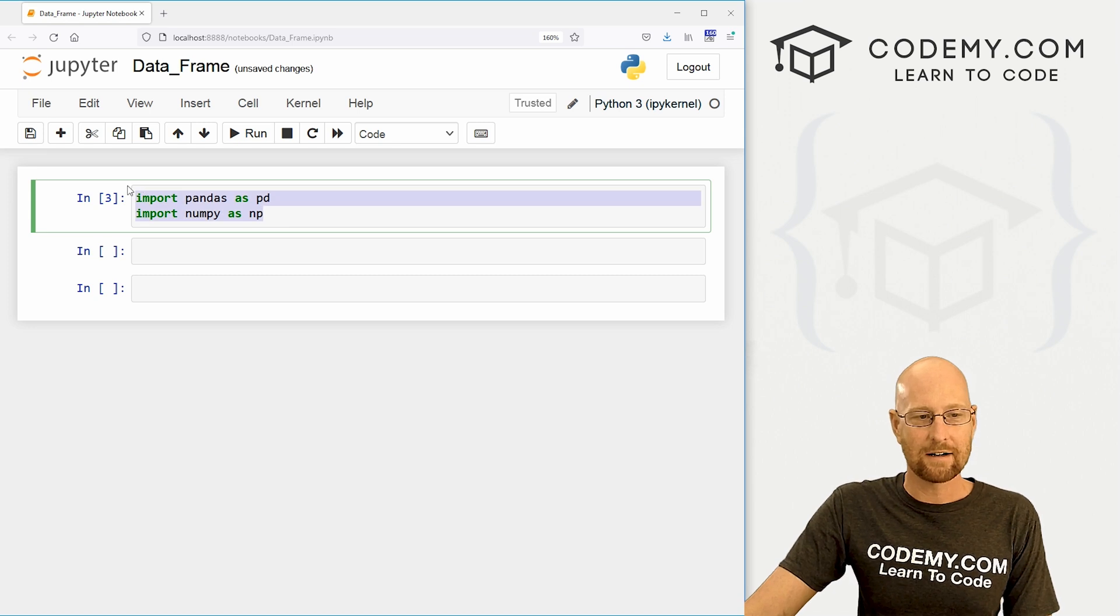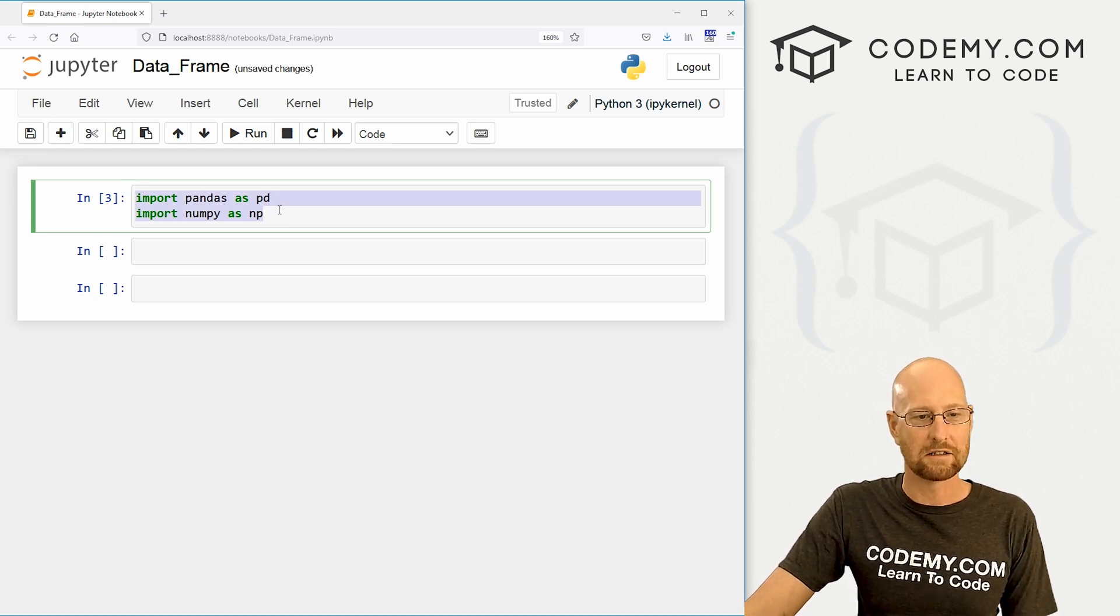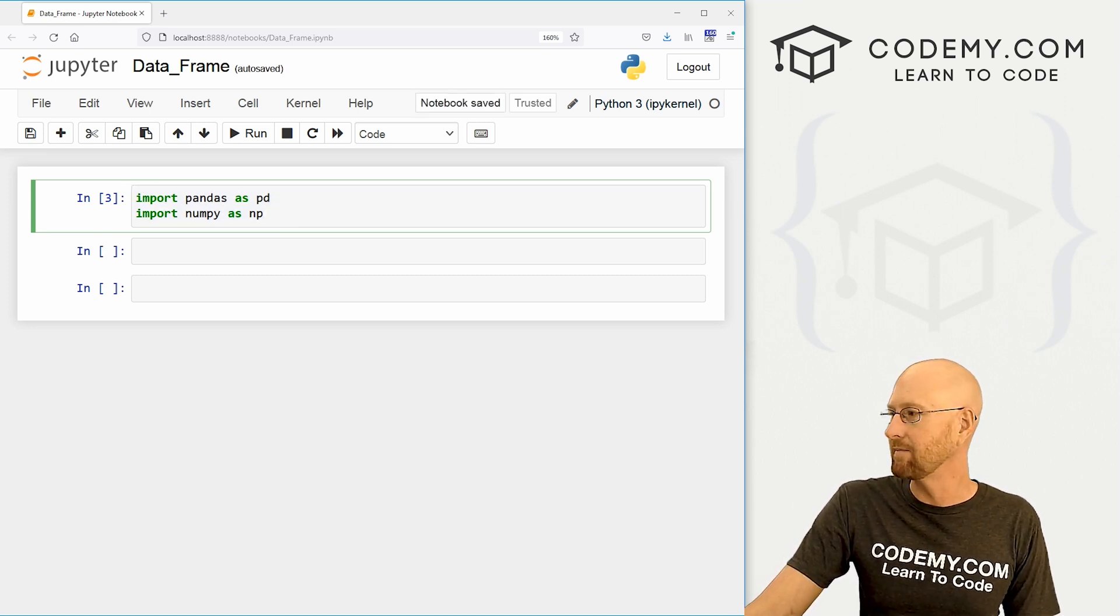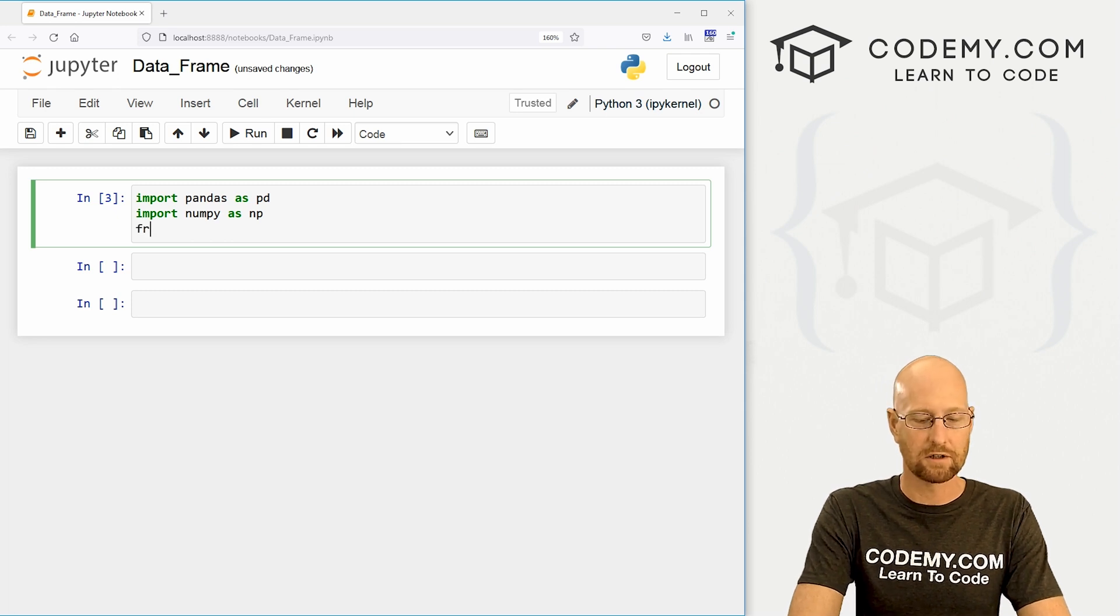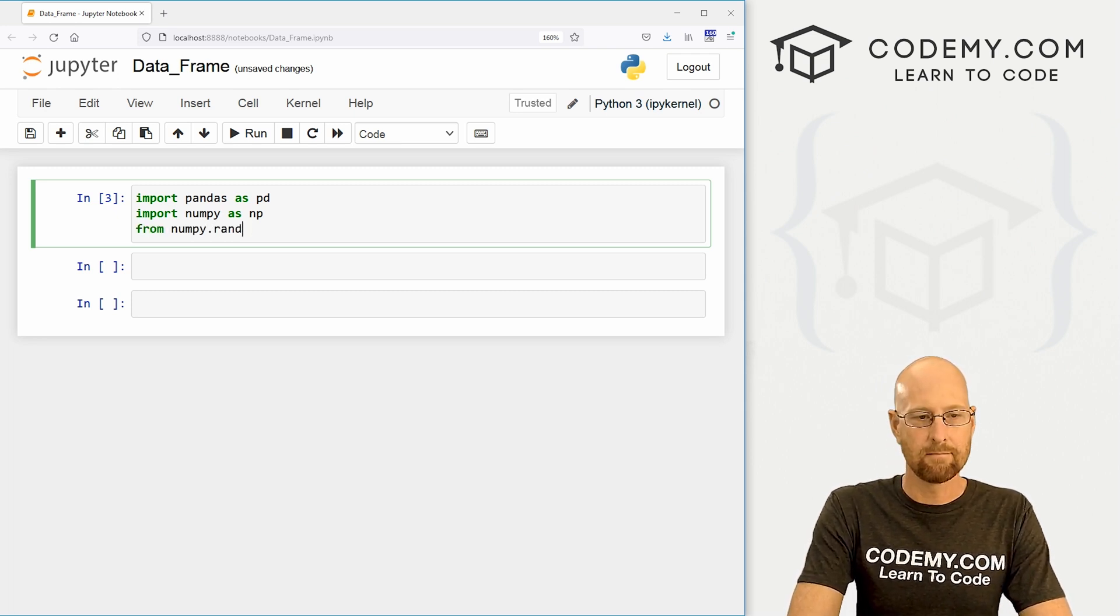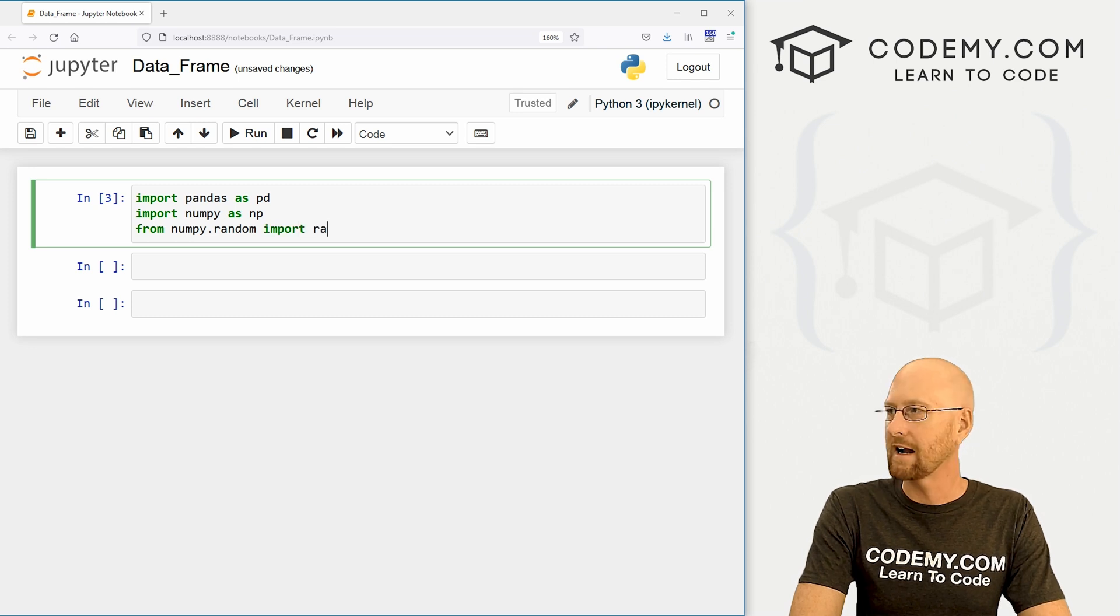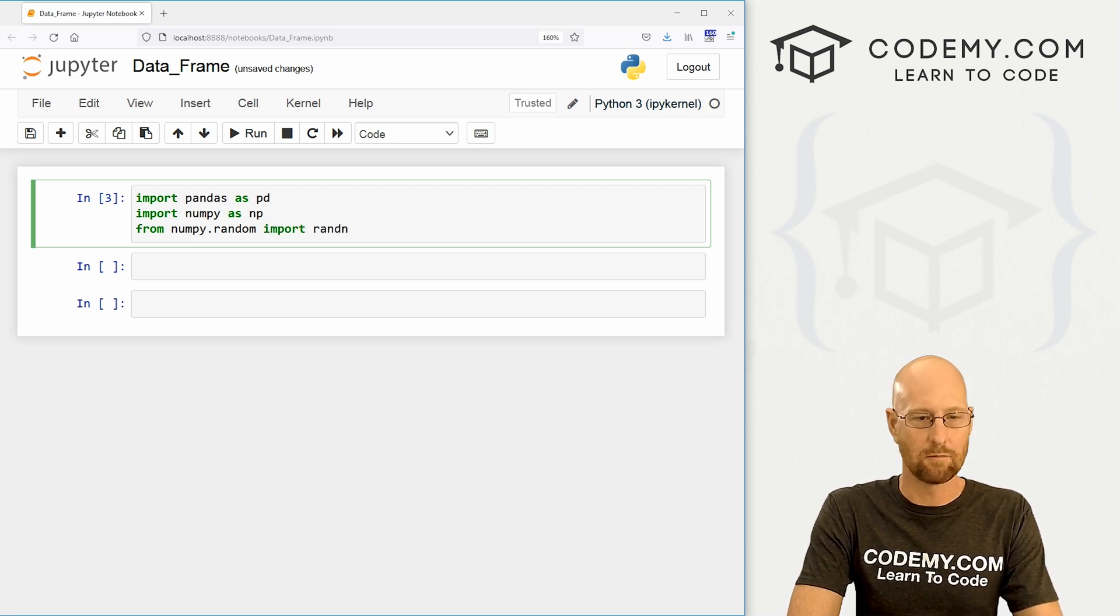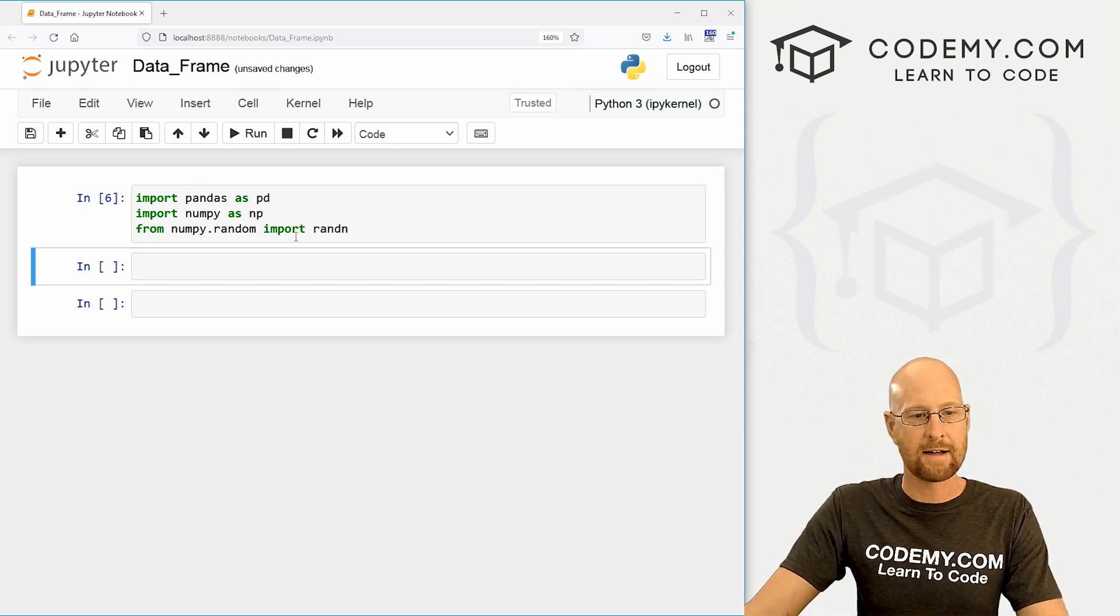So I've started out here, like we always do importing pandas as PD and numpy as NP. And we also want to create some random numbers. So let's go from numpy.random. We want to import randn random numbers. So shift enter to run that.